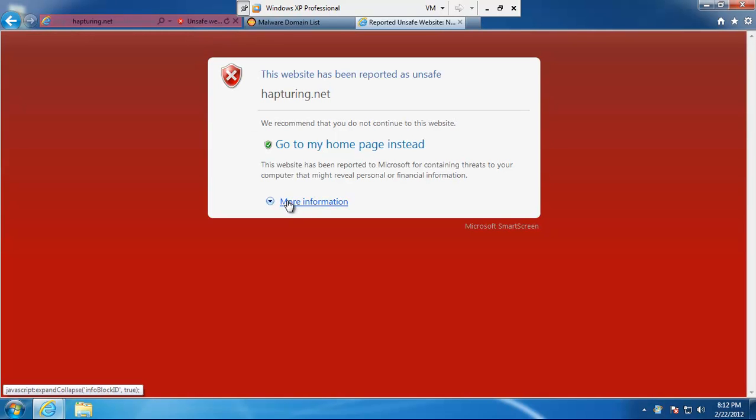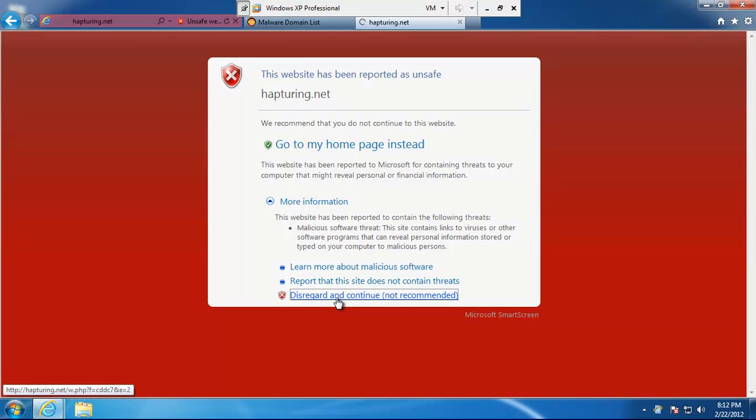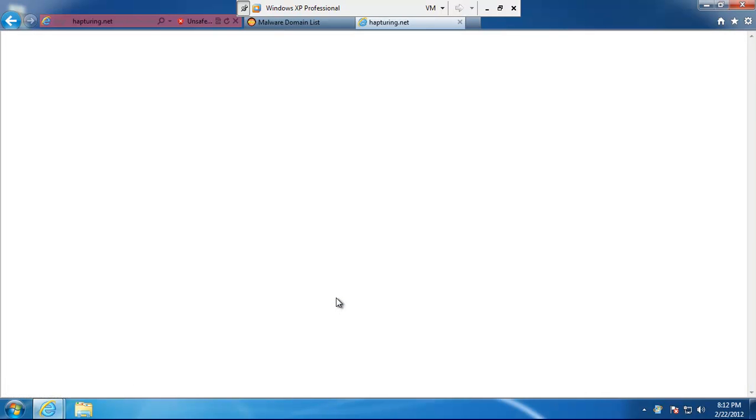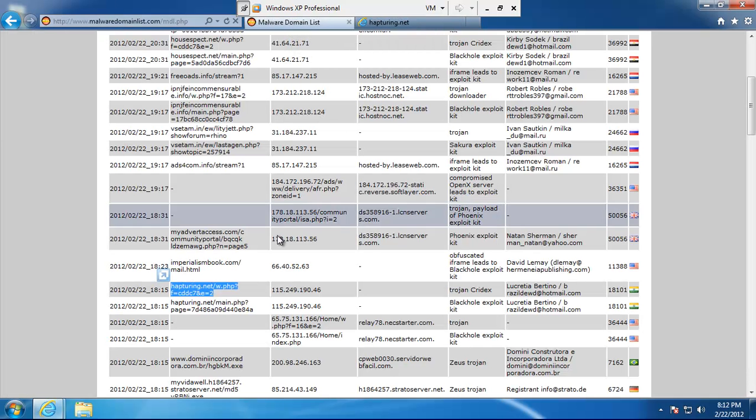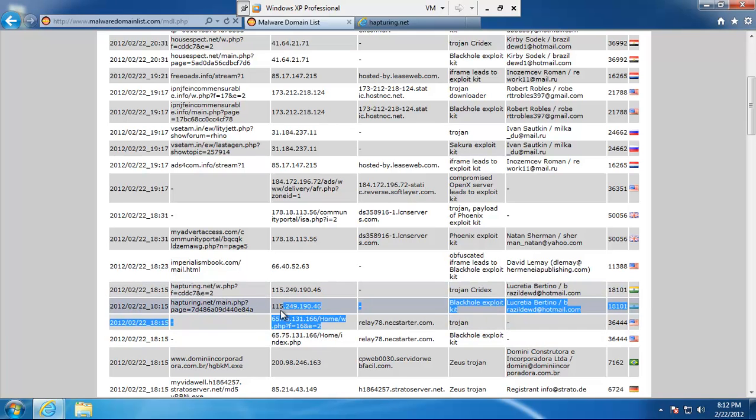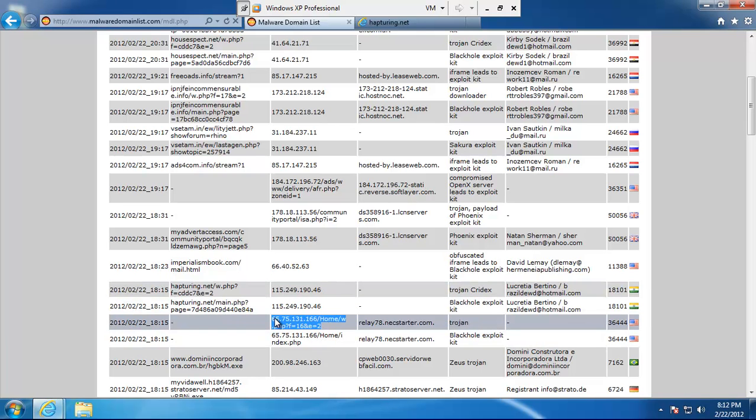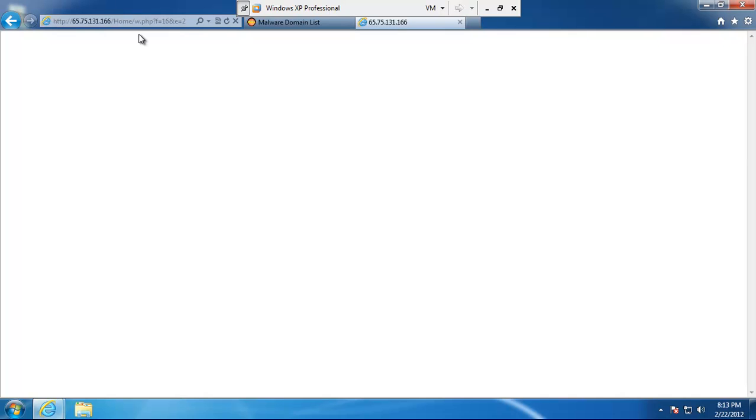So when you get one of these, you have to click more information, disregard, and continue, and see if you can get your malware. As you can see, not that easy, so nothing really happens there. Just keep working our way around the list here. With any luck, we'll be infected soon.